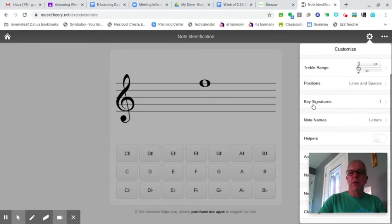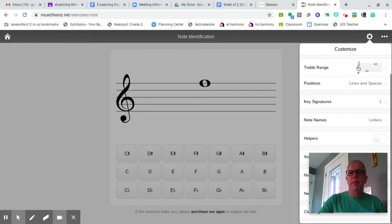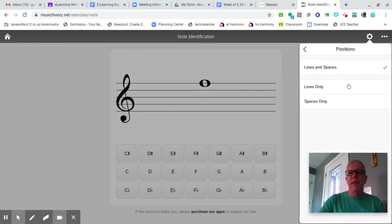Key signatures is one. Note names using letters. Oops, I forgot to stop here. Back up to positions, please and thank you. I only want spaces today.